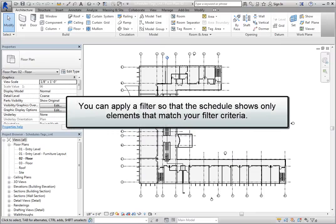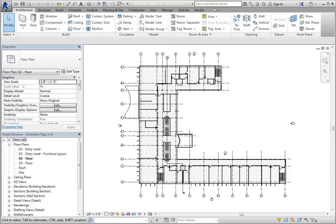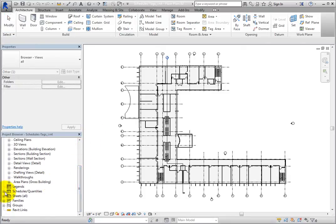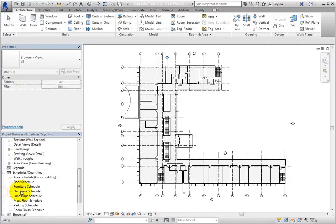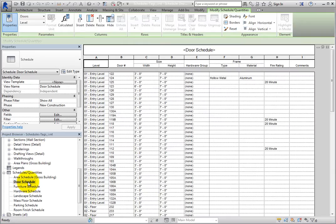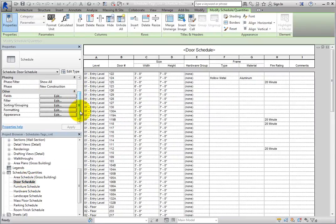Once you have created a schedule, you can apply a filter so that the schedule shows only those elements that match your filter criteria. In the project browser, expand the Schedules Quantities branch and double-click the door schedule to open that view. The schedule currently shows all of the doors in the project.